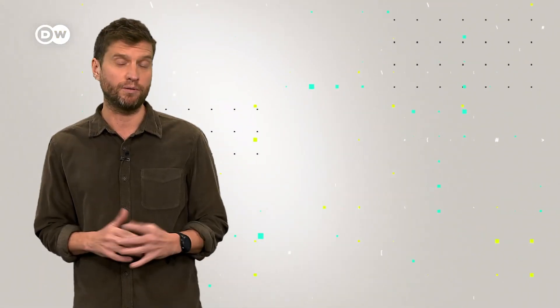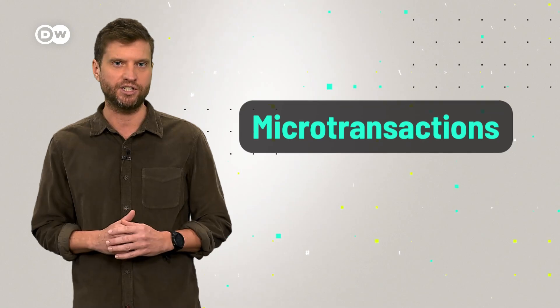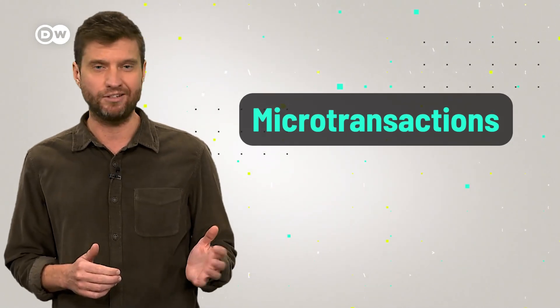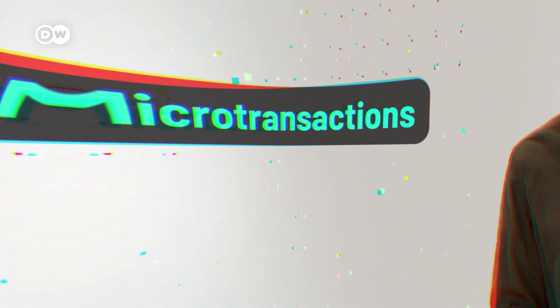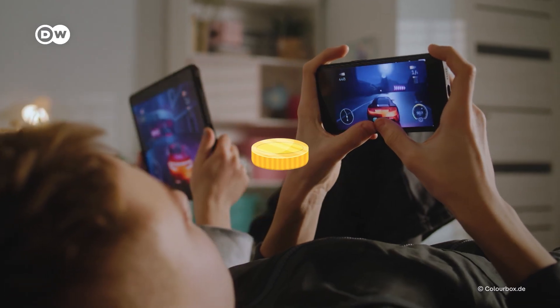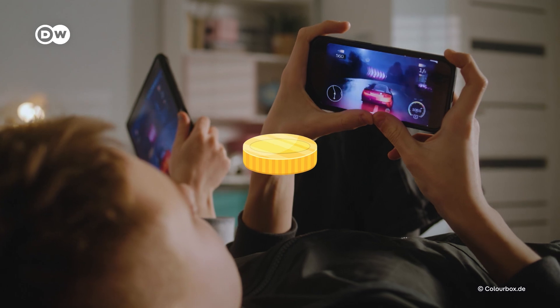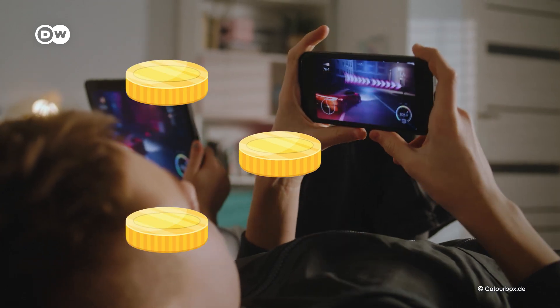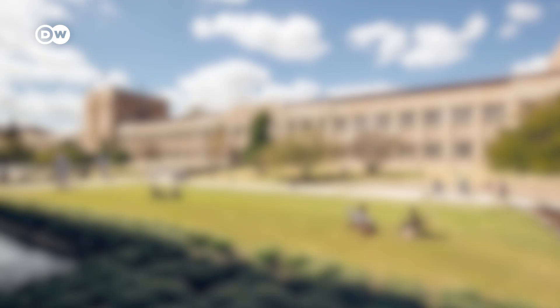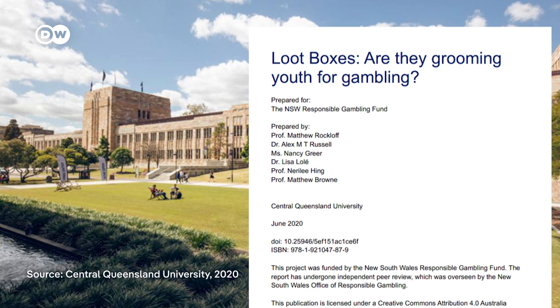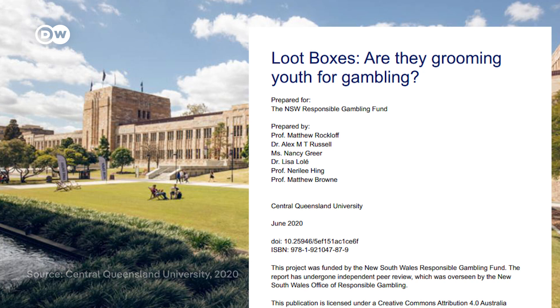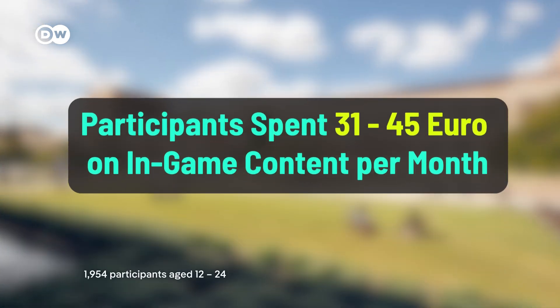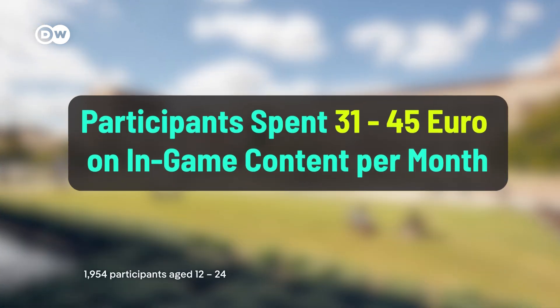Loot boxes are a big part of what's called microtransactions. You pay a small amount, say just one euro, for each loot box. It doesn't seem like much, but it adds up pretty quick when you're chasing that rare item. A study by researchers at Central Queensland University in Australia found that participants spend between 31 and 45 euros on in-game content per month.